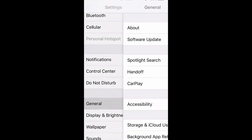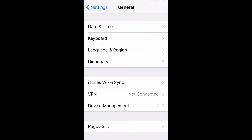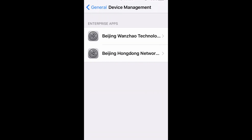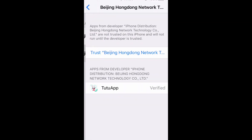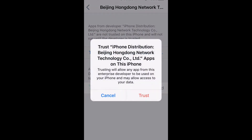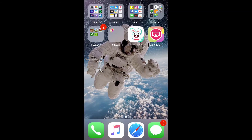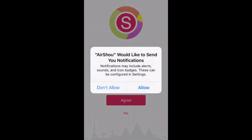Go to Settings, General, Device Management. Make sure that they're both trusted. And there you go.